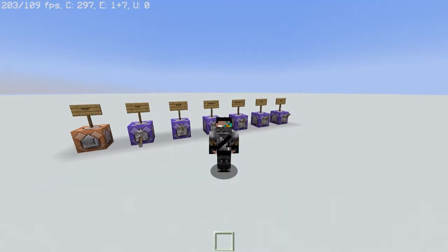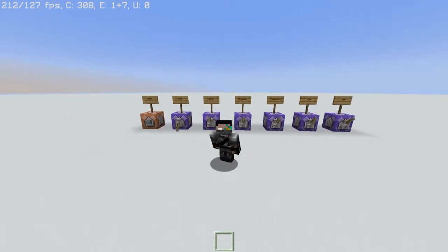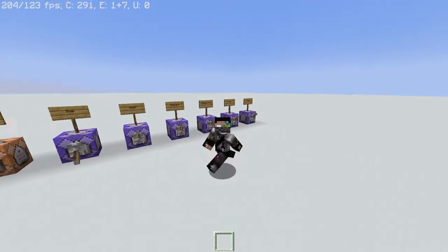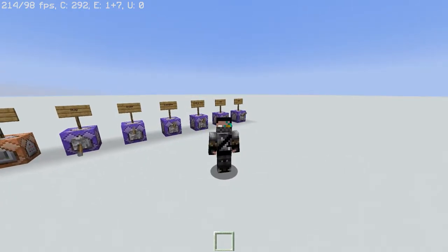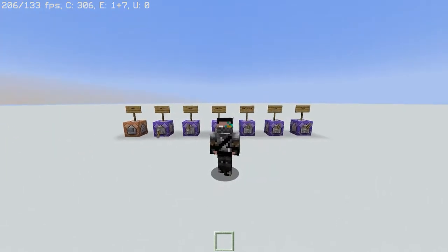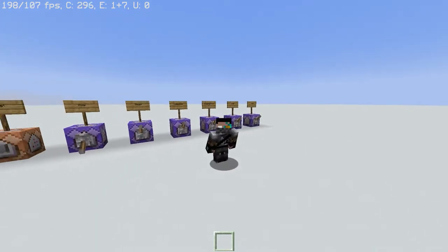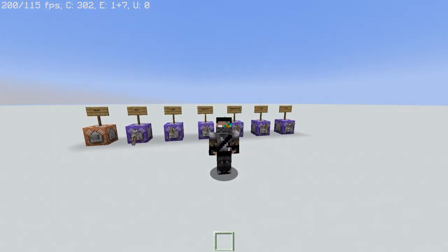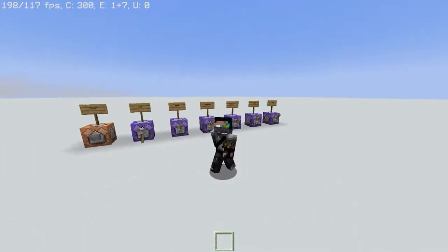Hey guys, welcome back to another MCConcepts video. Today I'll be showing you how to make custom arrow trails in both Java and Bedrock Edition. As always, all commands will be down below. You can also join my Discord server where you can find the world downloads to all my tutorials and creations.